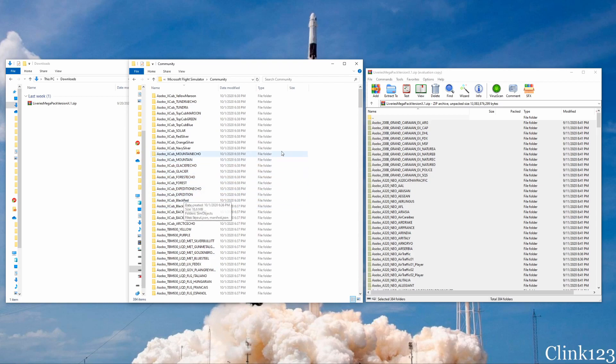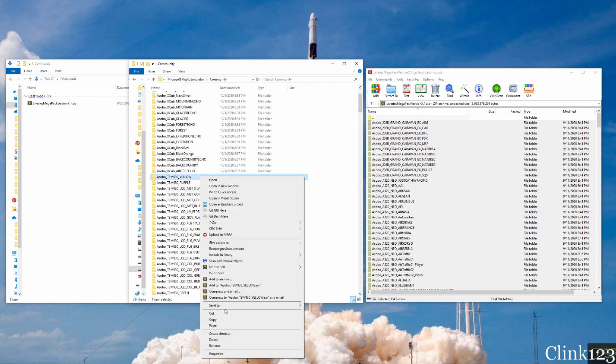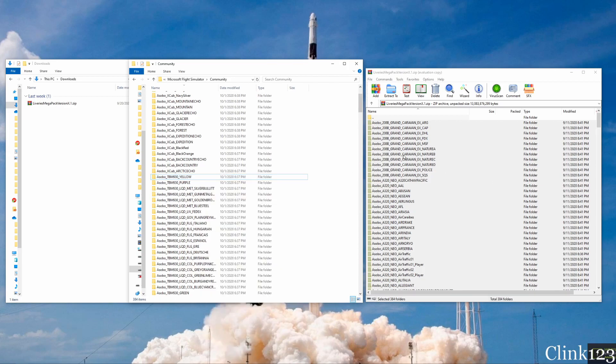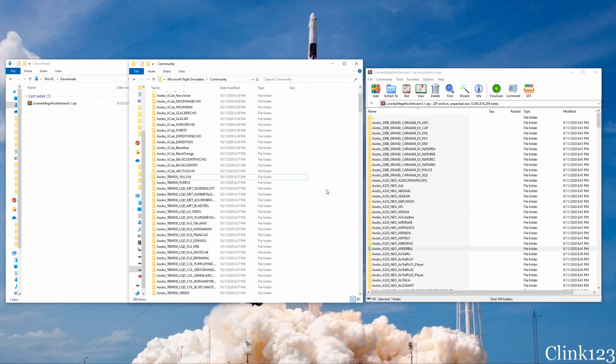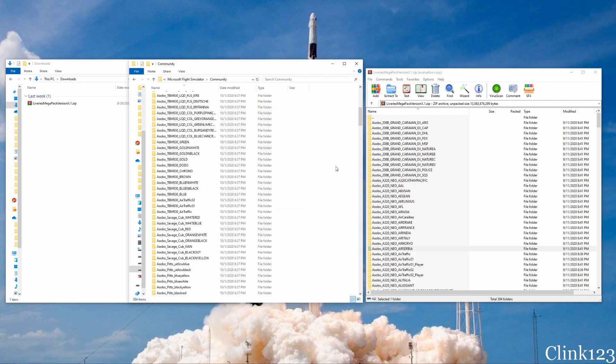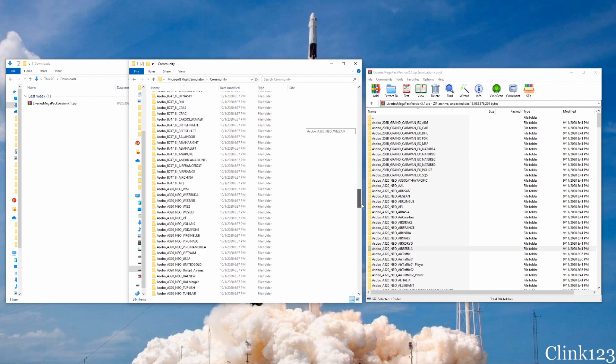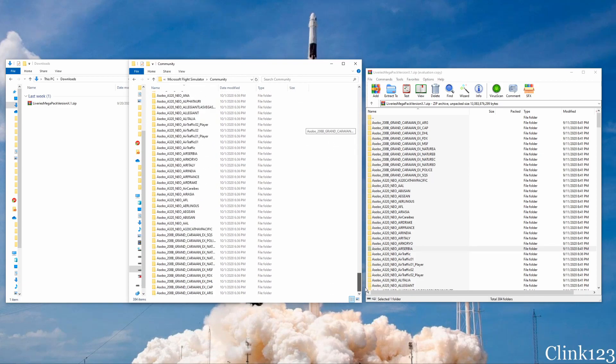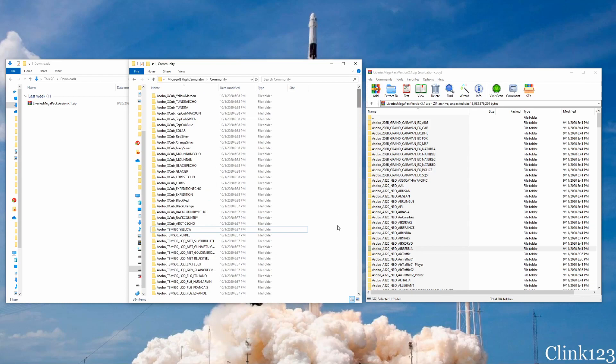If you do not want a livery in the game, all you need to do is find it in here. Let's say I don't want the TBM 930 yellow. Right-click it and delete it. Or you can just not unzip it when you're unzipping the files. So you can choose exactly what liveries you want from the pack by deleting those folders. And now we can load up the game and the liveries will be in there and ready to go.